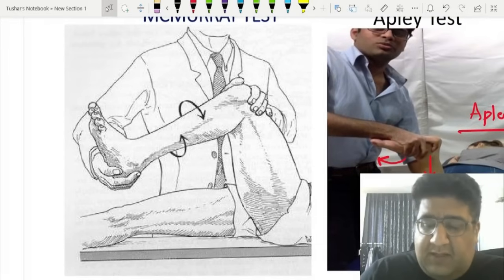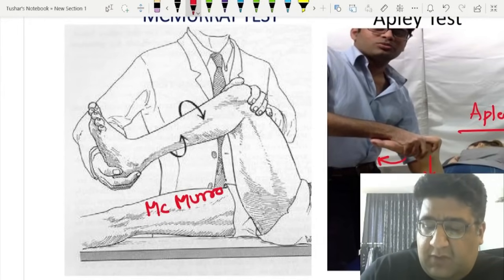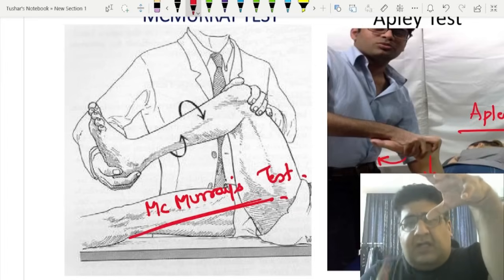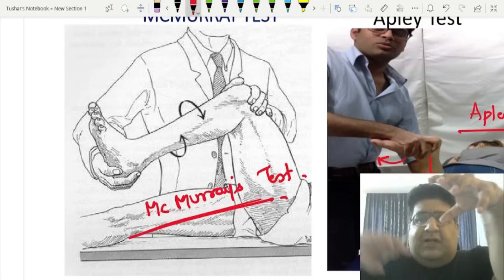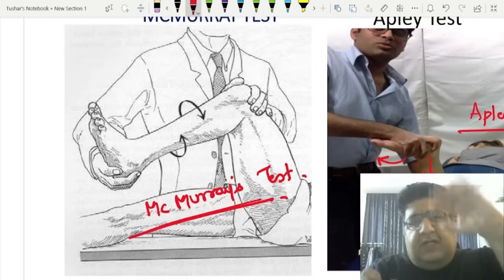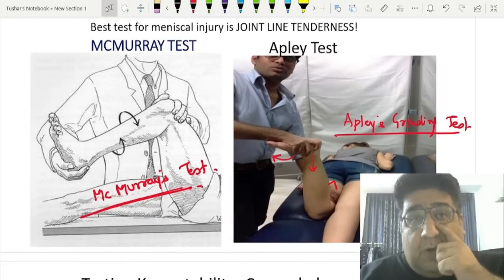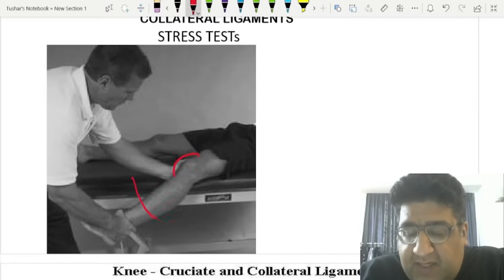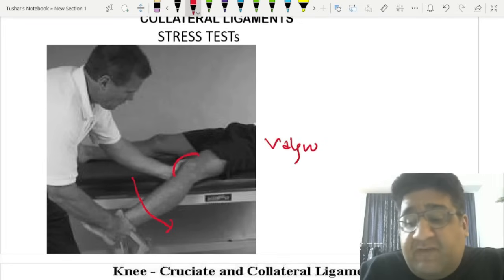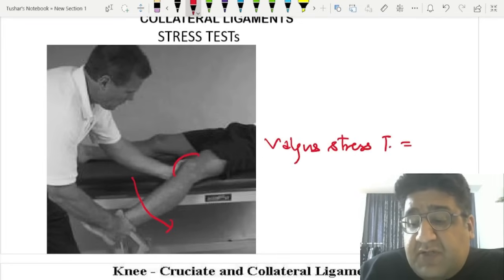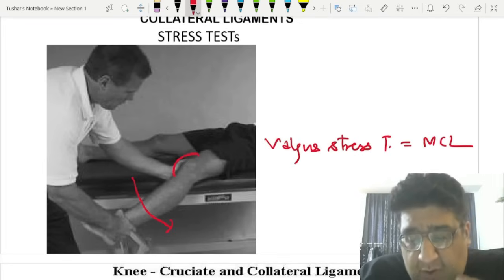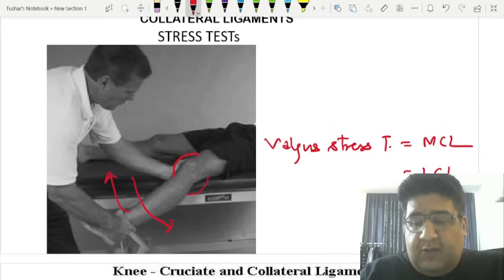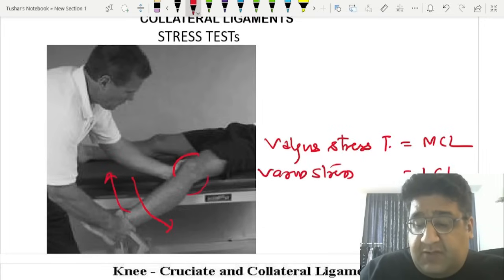Apley's Grinding Test is not much followed because you shouldn't grind the ligament. What we follow is McMurray's Test — one hand holds the knee, the other holds the foot, rotate internally then straighten, rotate externally then straighten. For the medial collateral ligament, use the valgus stress test. For the lateral collateral ligament, use the varus stress test.